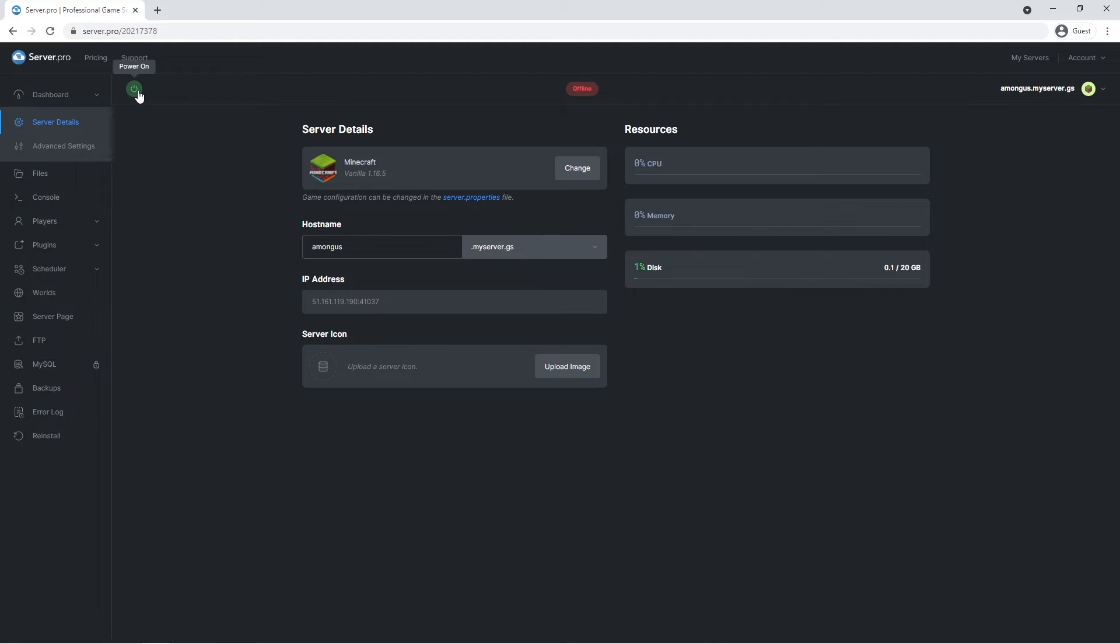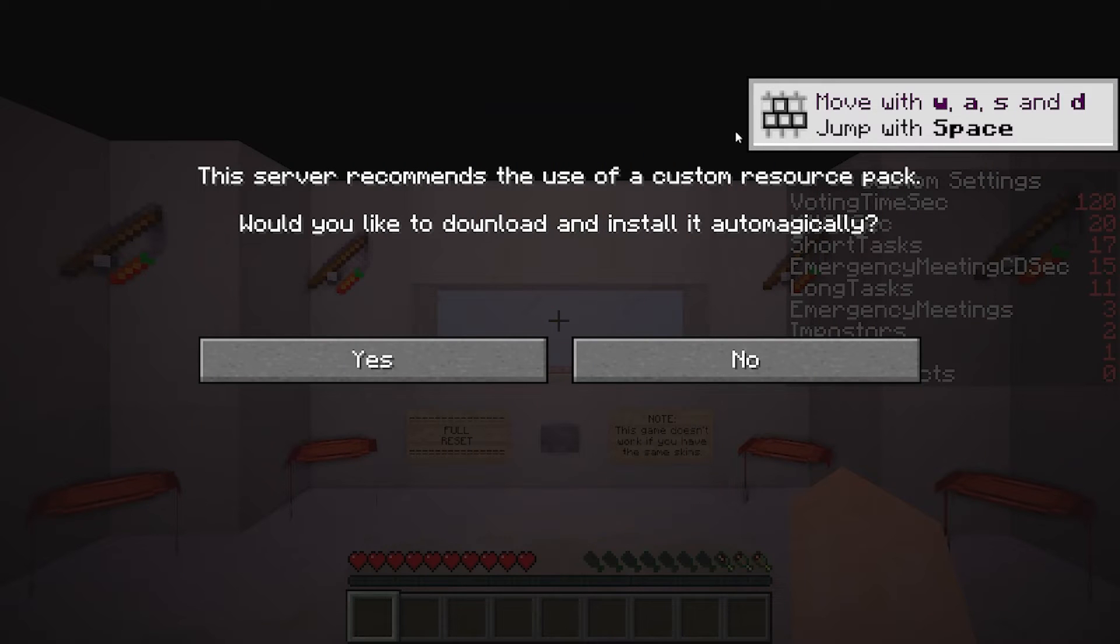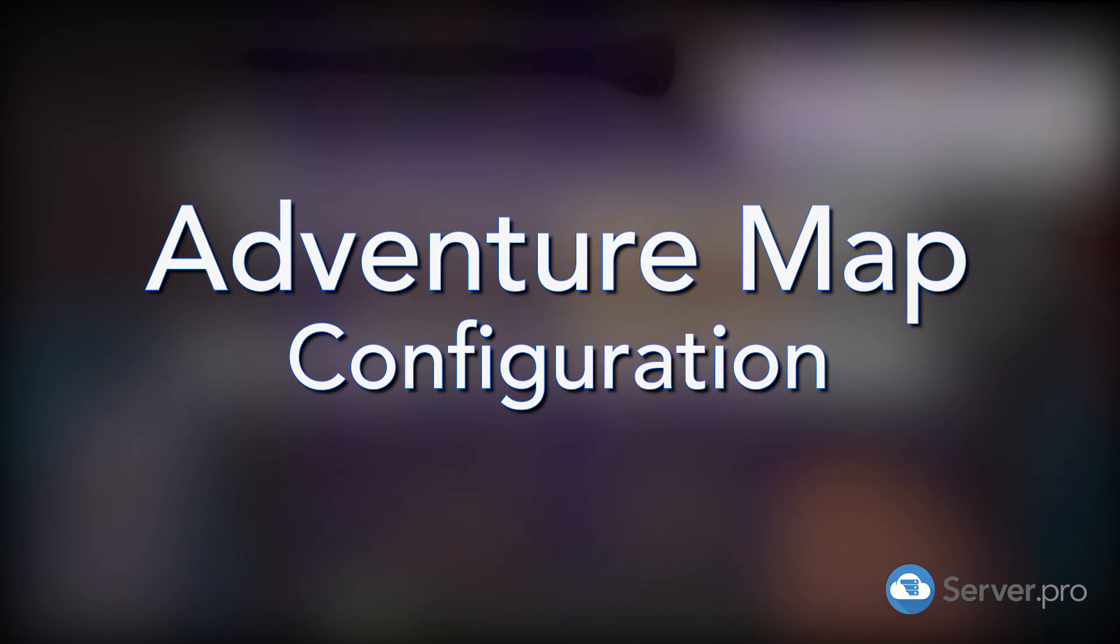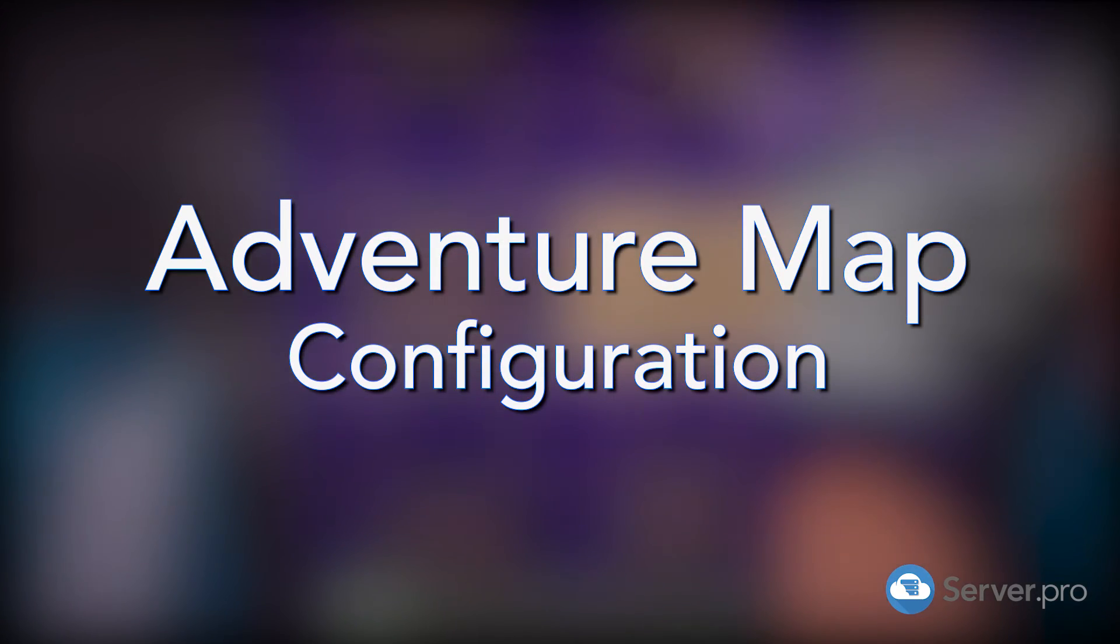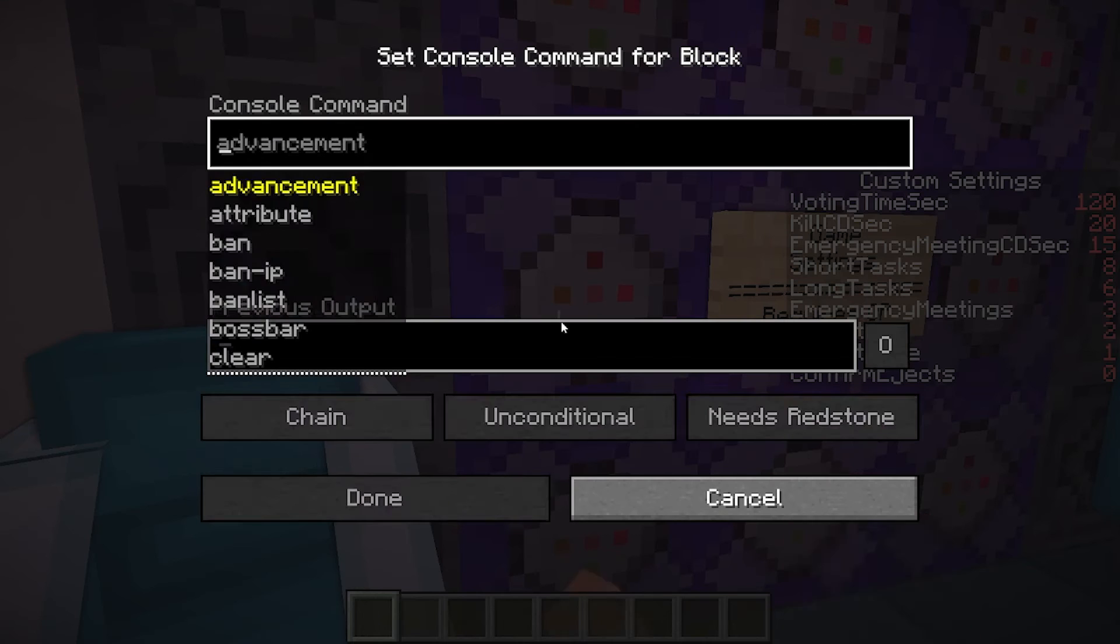Selecting yes means every time you log back onto the server it'll automatically select the pack, so you and your friends won't have to manually do it. A bonus about this map is that it lets us change game settings to tailor to the amount of players. As mentioned here though, you require OP to have access to the command blocks.